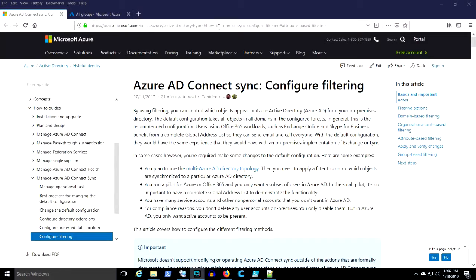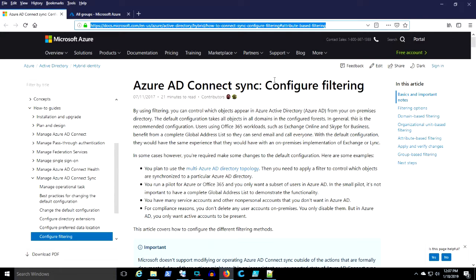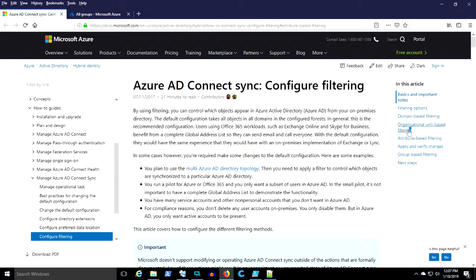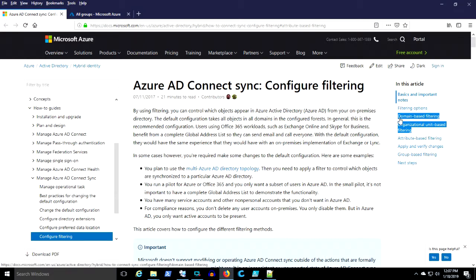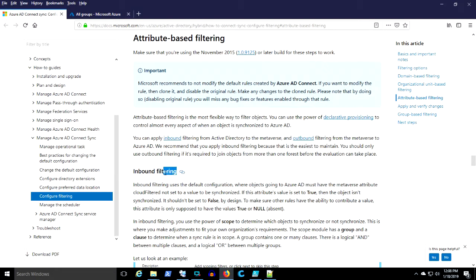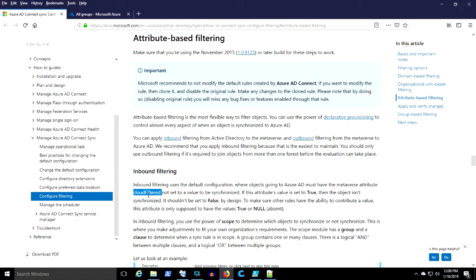Hello everybody. We're going to configure some filtering in AD Connect. Azure AD Connect is used to synchronize users, groups, and device objects to Azure AD and Office 365. We want to use inbound filtering to filter things from Active Directory to prevent Active Directory objects from making it into the metaverse and ultimately making it into the cloud.